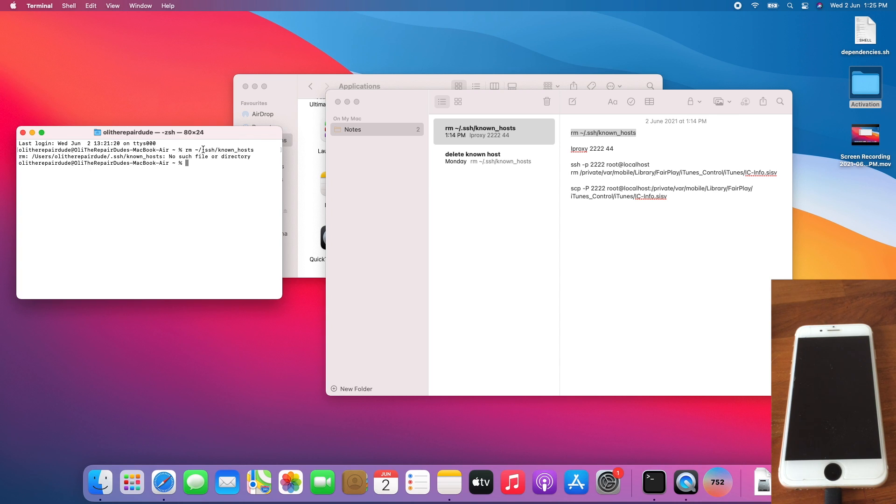I already deleted mine, so I get that error. If you don't get that error, this is also fine.